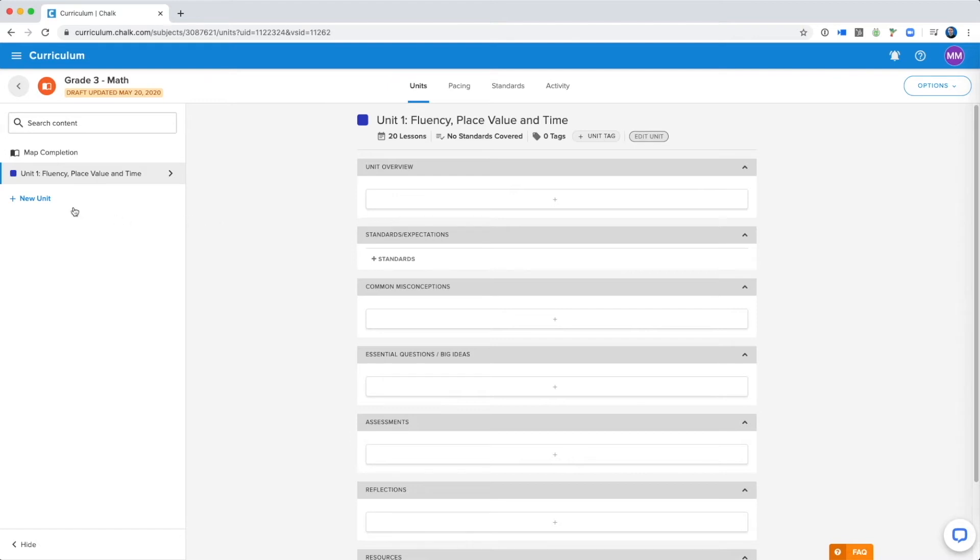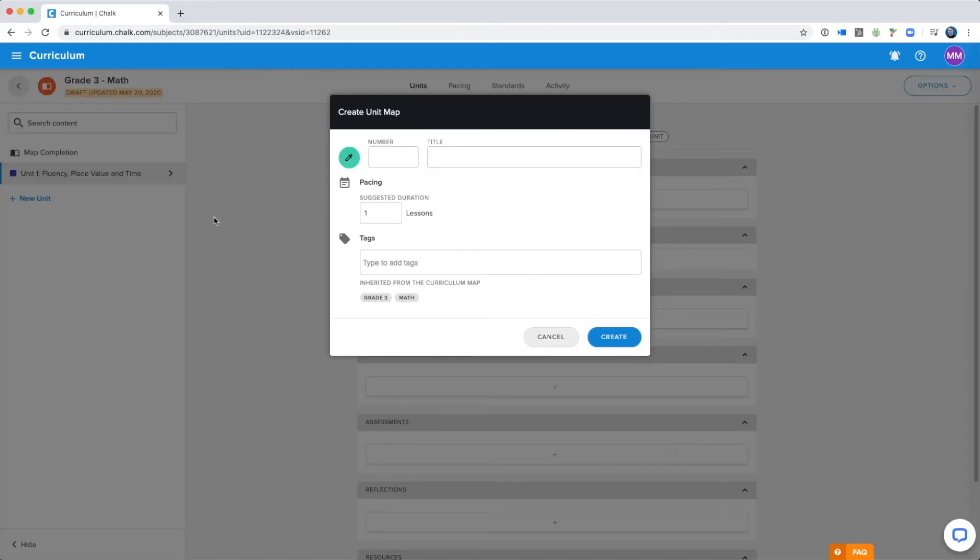If I wanted to create another unit I would go over to the left-hand side where I can see my list of units, and I'll select the new unit button here. This brings up a similar window that we just looked at when we were editing the already existing unit, but this is going to allow me to create a new one.